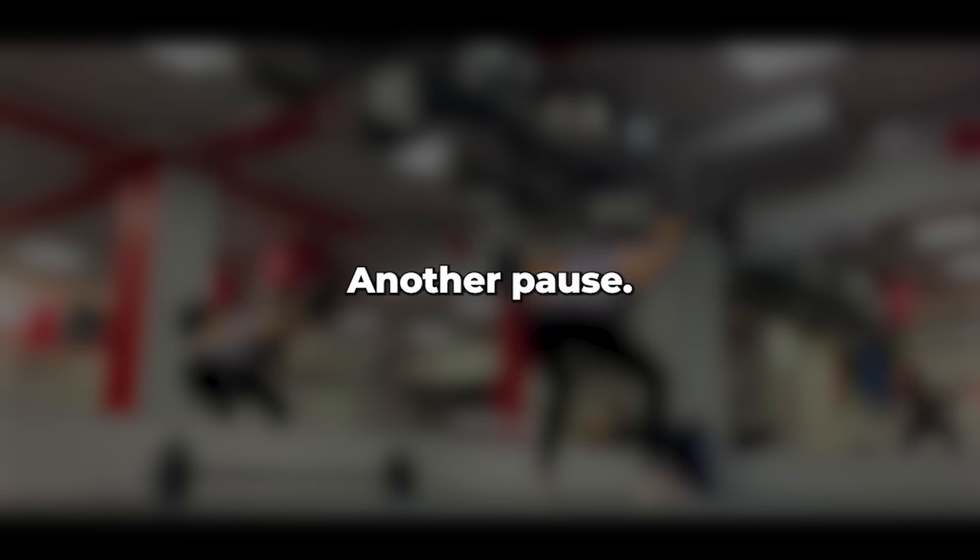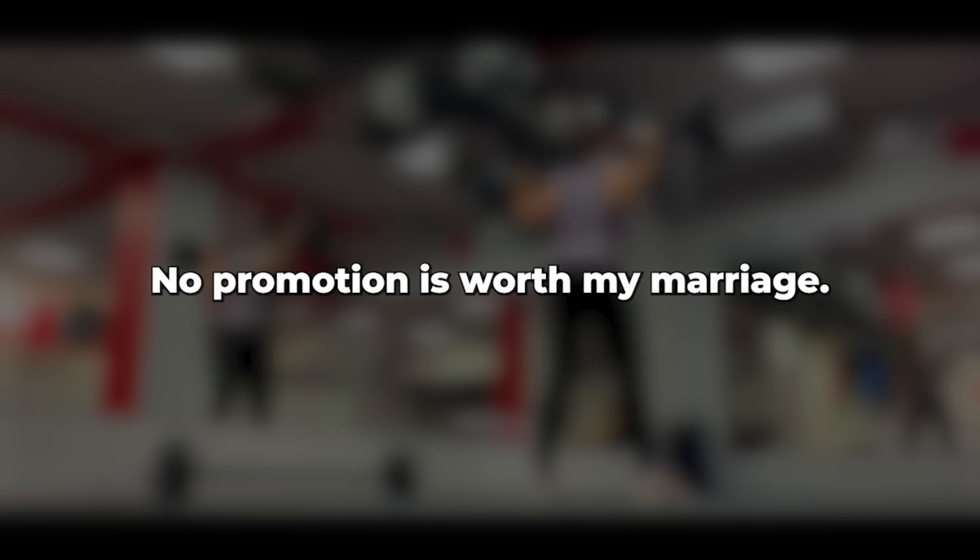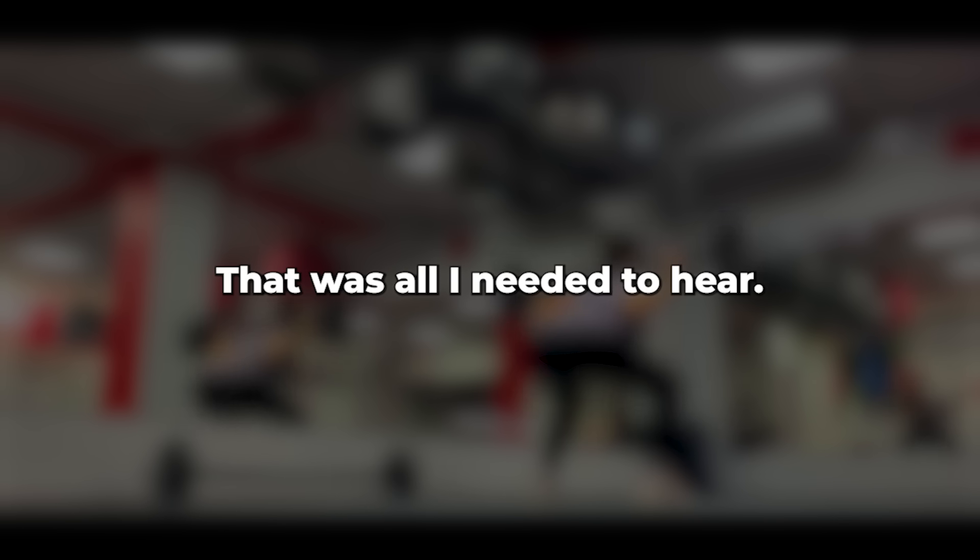I think he's figured it out. Stay away from me tomorrow. There was a pause. He's behaving strangely. I can't risk losing him. Another pause. No promotion is worth my marriage. That was all I needed to hear.